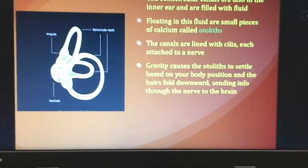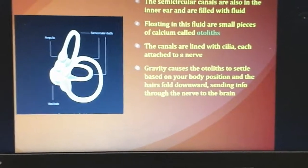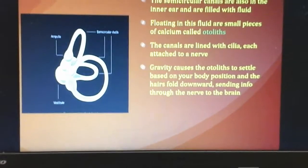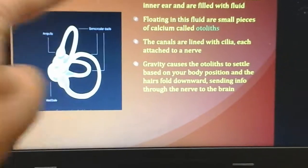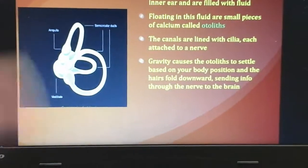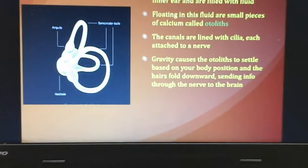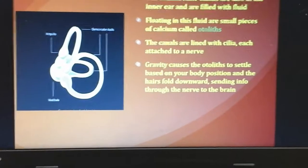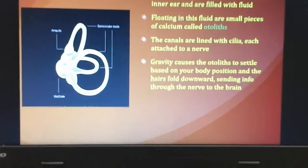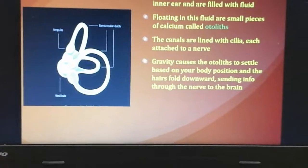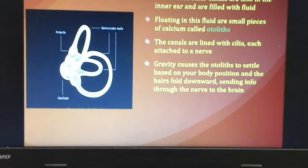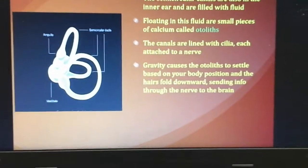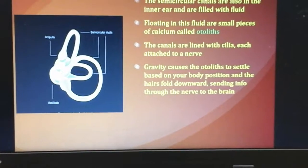When you spin around and then stop, the room still feels like it's spinning because the fluid inside the semicircular canals is still spinning. Those little otoliths are bouncing all over the place, folding the hairs in different directions. Your body makes you feel dizzy to get you to stop, while it figures out what's happening. When you stop spinning, the fluid keeps spinning — that's what gives you that dizzy sensation.